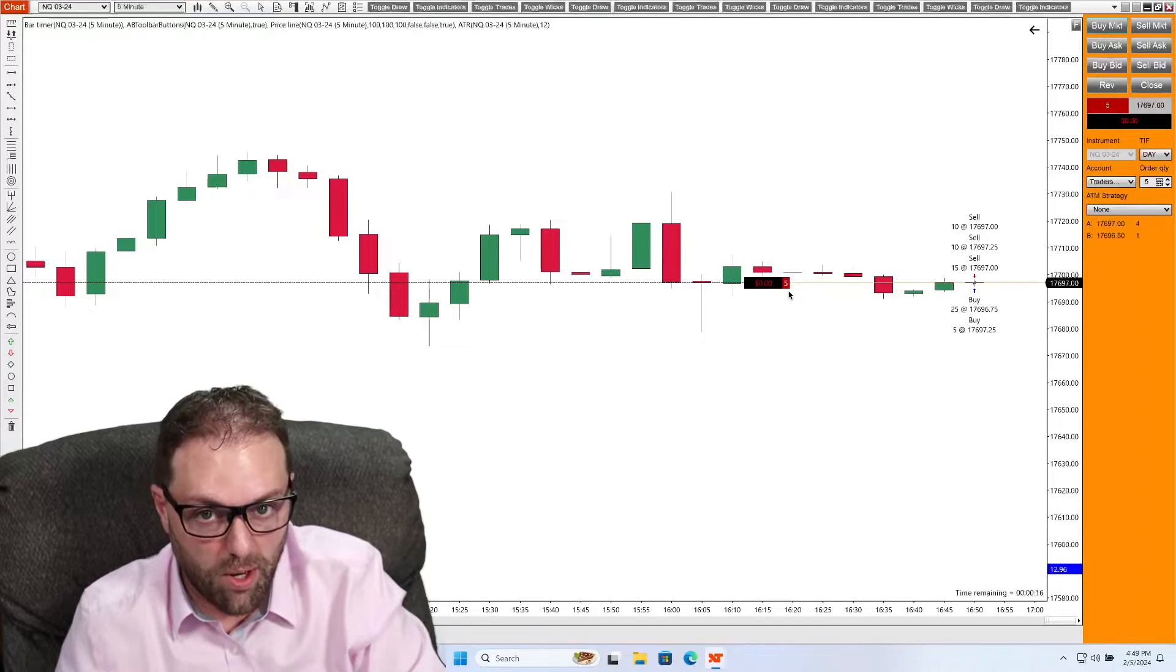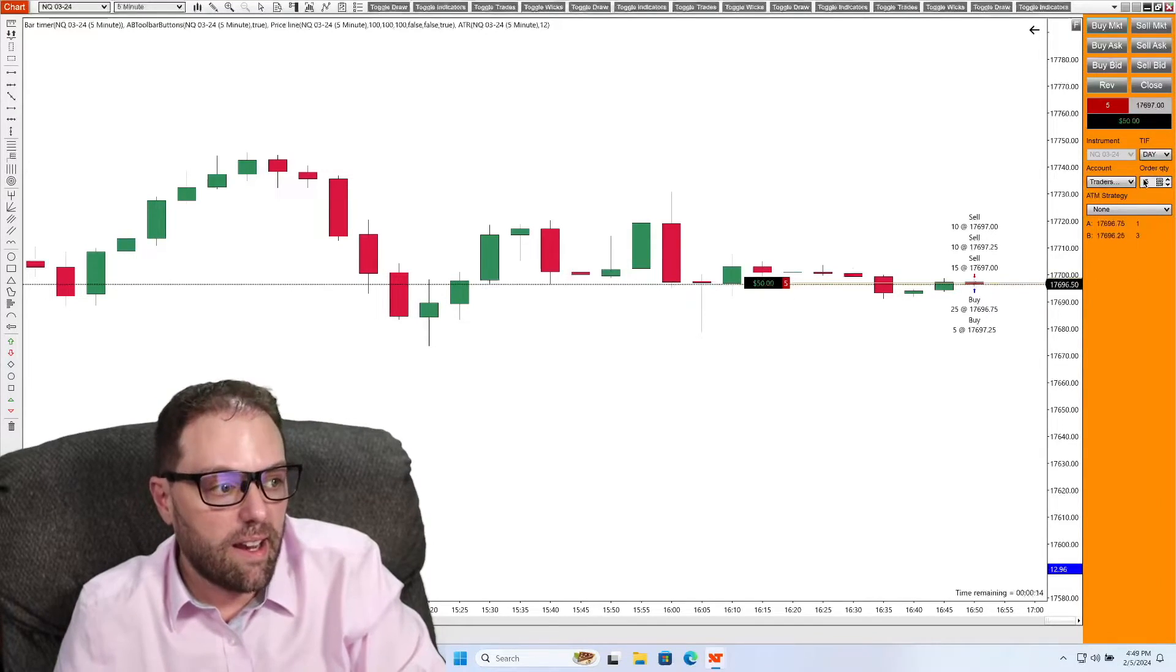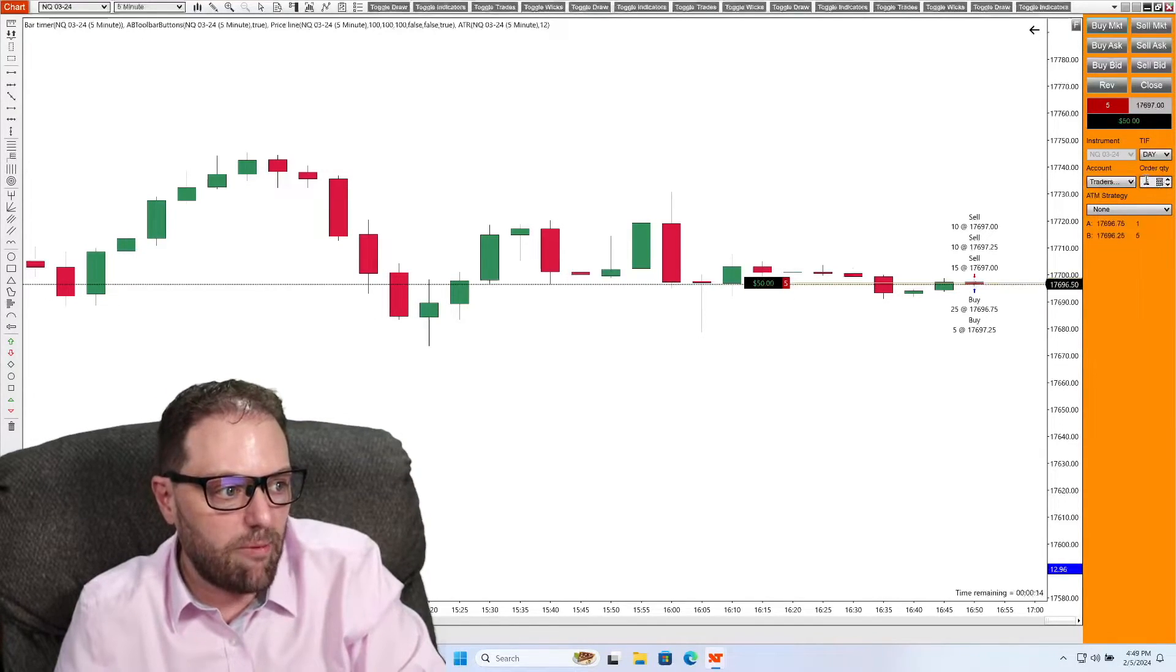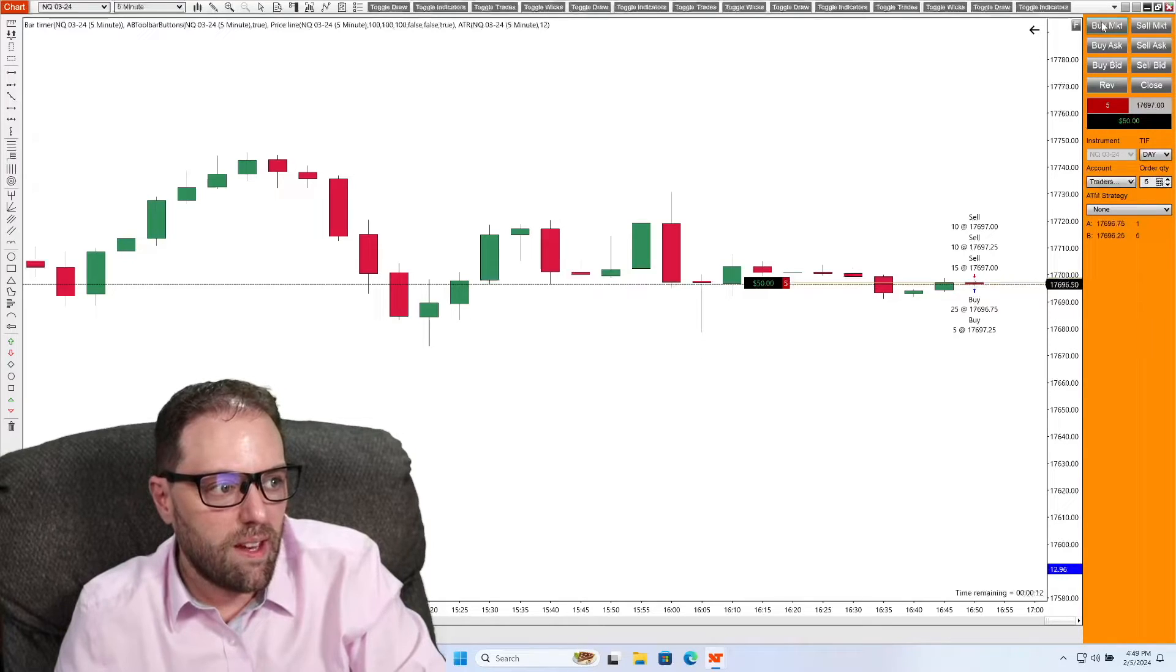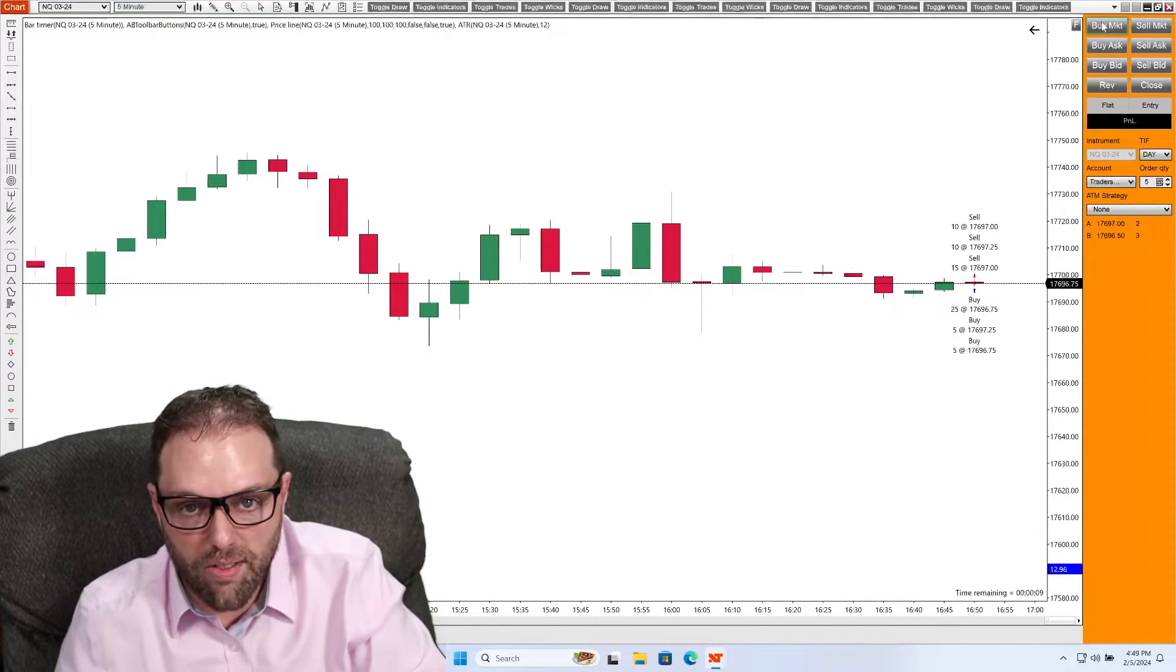And if I want to exit those, I can keep that same value in here. Click buy. Order filled. And now I'm out of that position entirely.